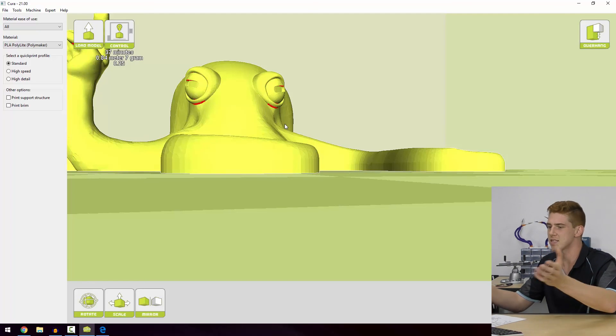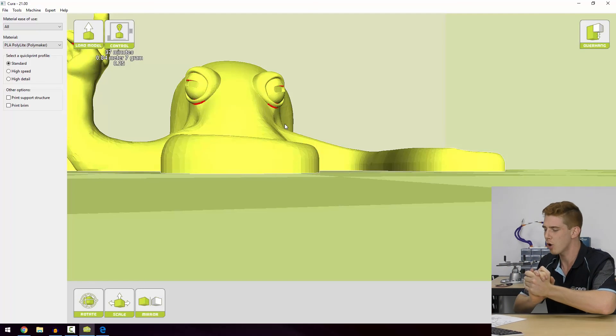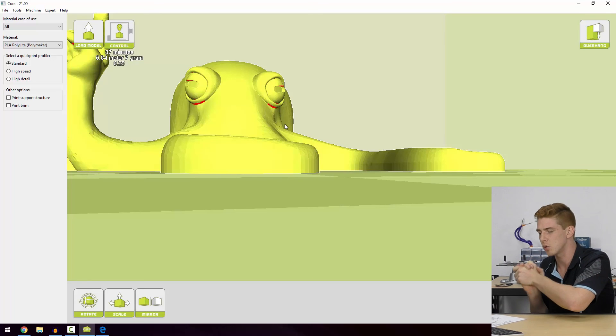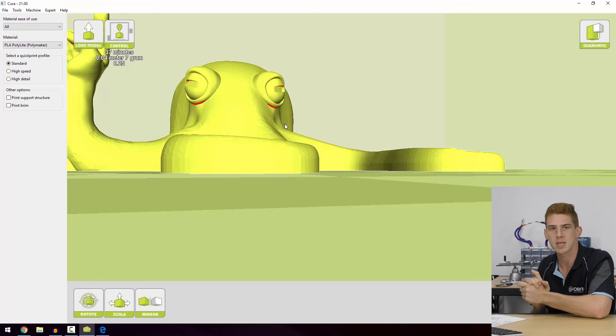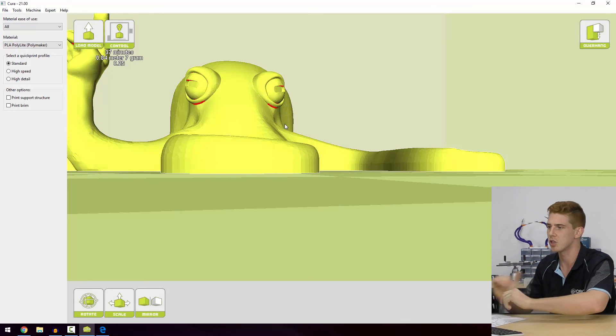That pretty much covers the basics of Cura. What we're going to do now is take a look at model manipulation within Cura.